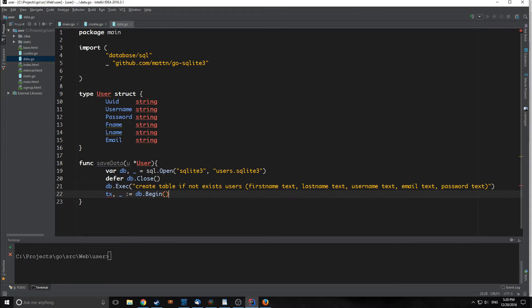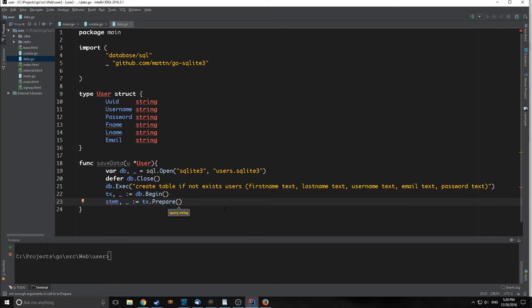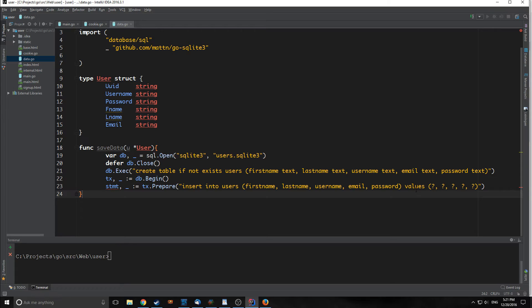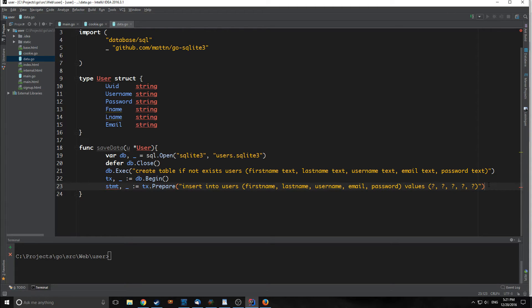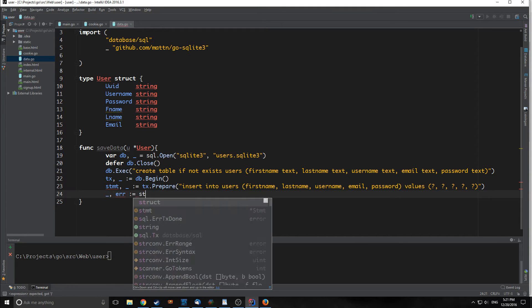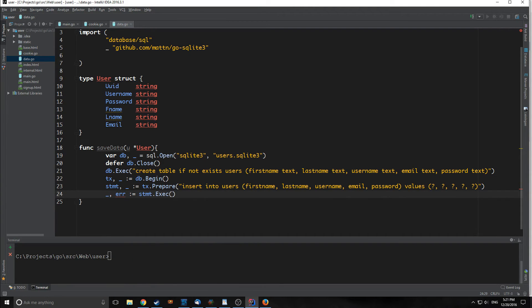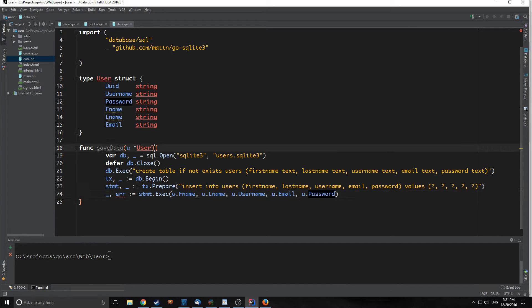Now we need to create our tx variable by typing in db.begin. Then we need to prepare our database. We're just going to insert into our users table the first name, last name, username, email, and password. Then we pass a bunch of question marks as our values because we are going to read them in. To read in our values, we pass in stmt, and then we pass each of the values in. So now we're reading in all our values.